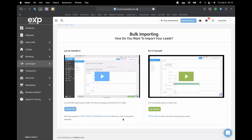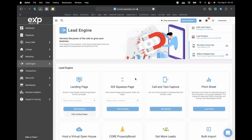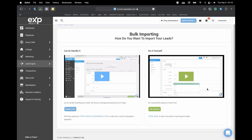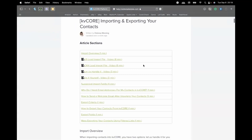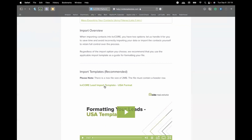Now let's go back to KVCore. Once you get to Lead Engine, scroll down to bulk import again. Before uploading, click 'learn more about importing leads' because KVCore has a template spreadsheet with all the column names it recognizes. You can't just throw anything in — if your column name is 'phone number one,' KVCore won't recognize it unless it's named 'mobile_1' or 'cell_phone_1.'